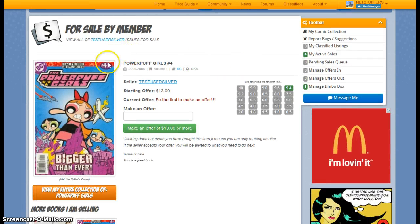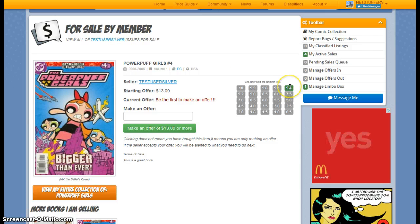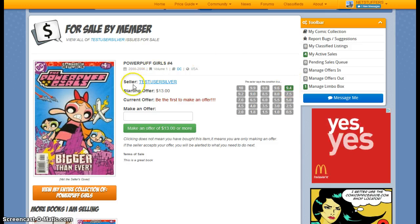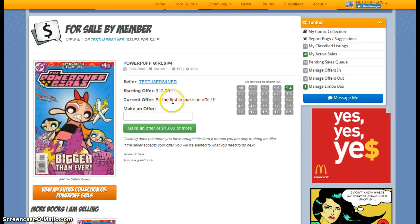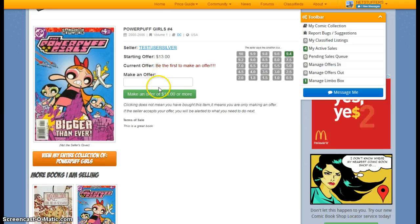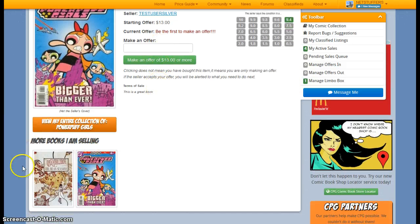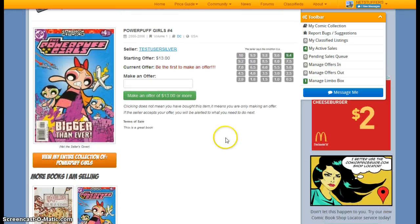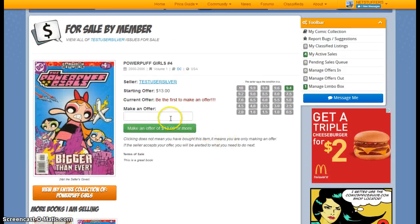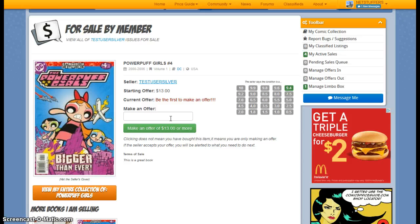And here's where I can see the book details. I see that this book is a 9.4. I can see if there's any current offers on the book. I can also see other books being offered by that particular seller.